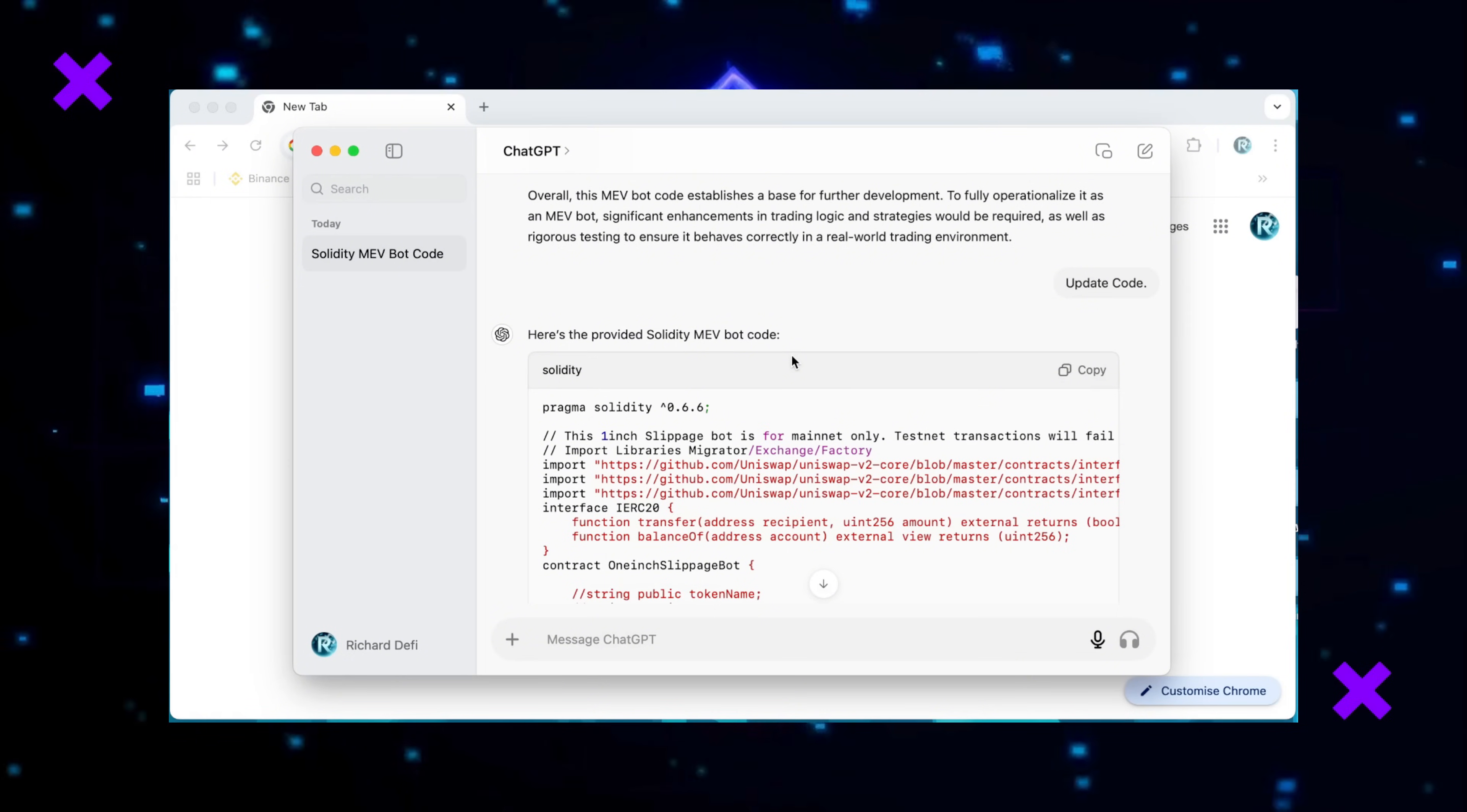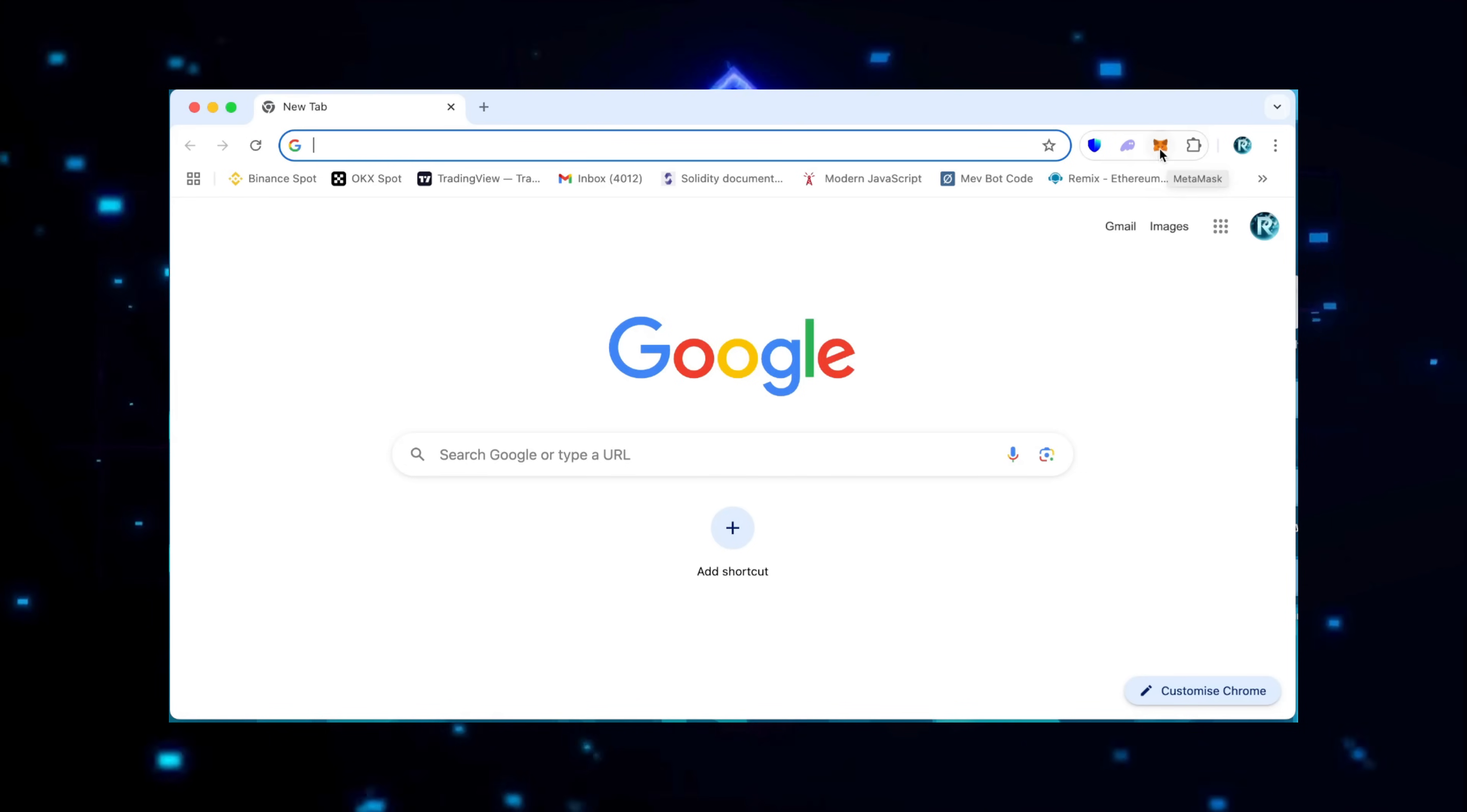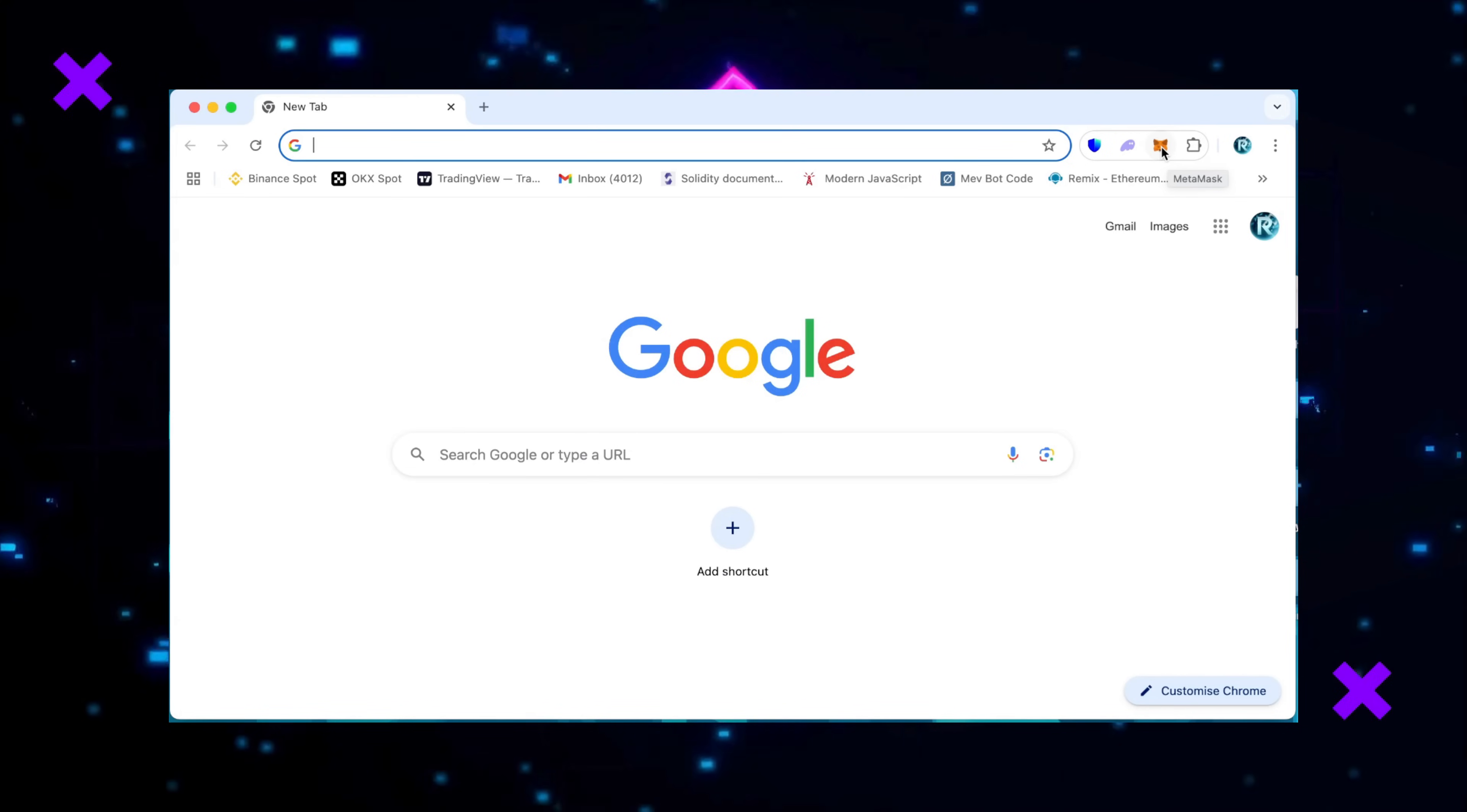Alright, so first things first. Make sure you've got the MetaMask extension installed. You can use any wallet, trust wallet, etc. All steps are exactly the same but with different wallet interface.